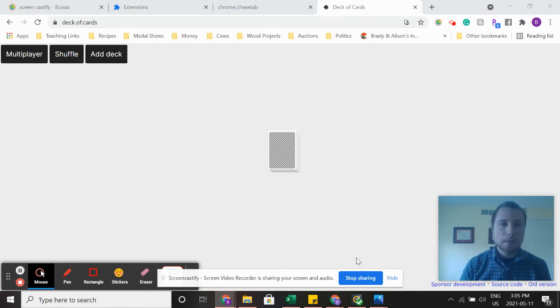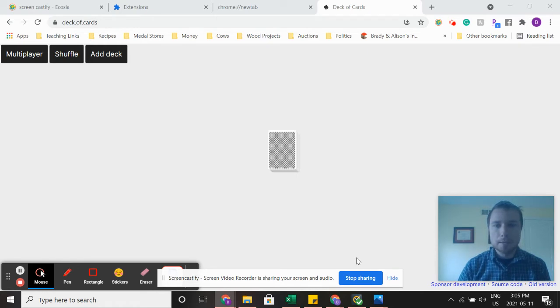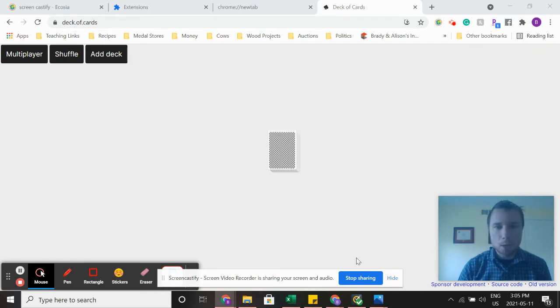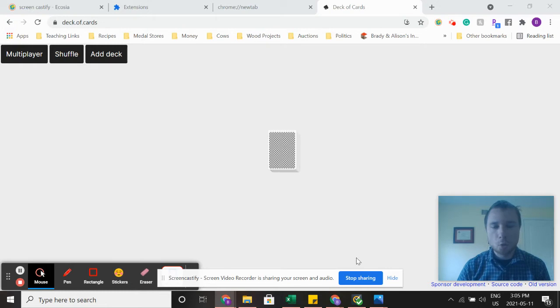But if you can't do that, one of our games in particular is going to work really well for yourself to play individually. The other game can be played by yourself as well. And I have this virtual deck that will help us and will show us what we need to do.